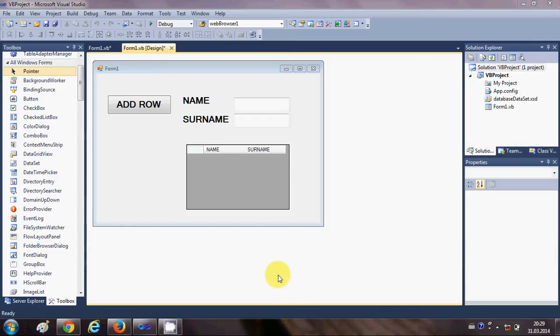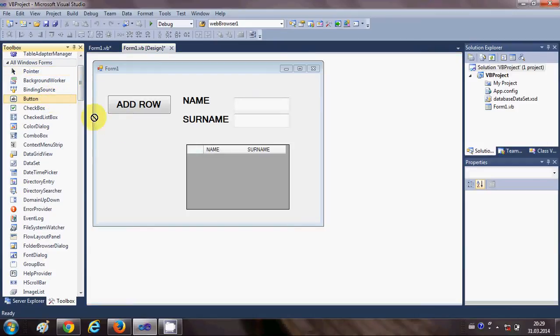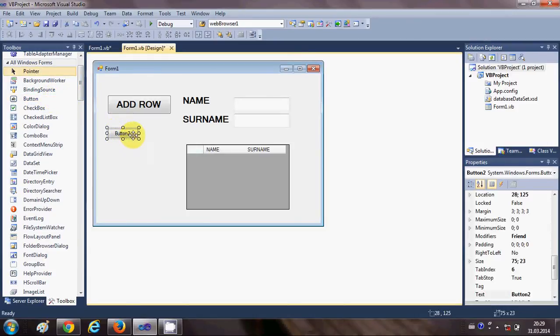Hello guys, welcome once again. In the last video I showed you how to add rows to your DataGridView and how to use your DataGridView. In this video I'm going to show you how to remove the selected row from your DataGridView. So let's get started. I will take a button from here.